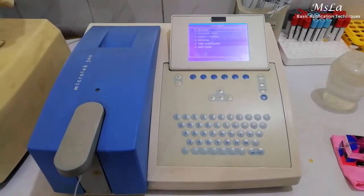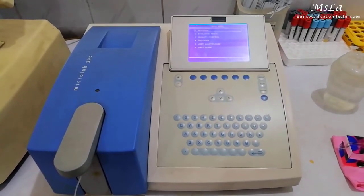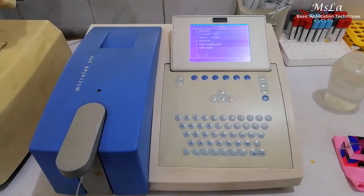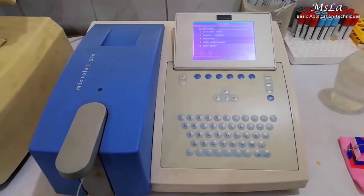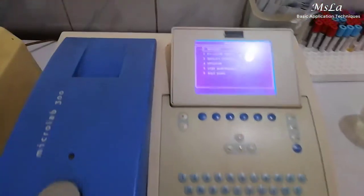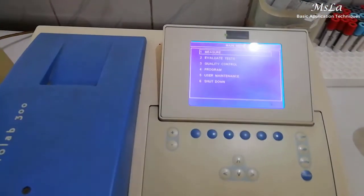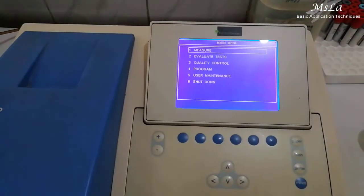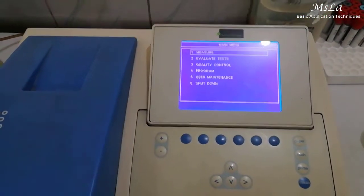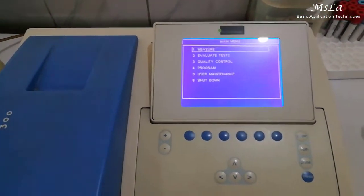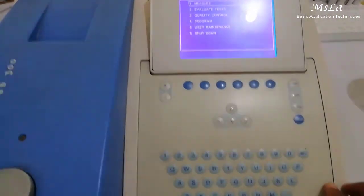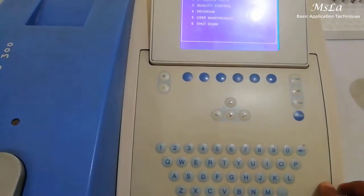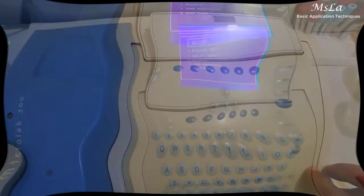Hello Viewer, Assalamualaikum. Today's video is about the Semio 2 Biochemistry Analyzer MicroLab 300, originated by Elite Group France.